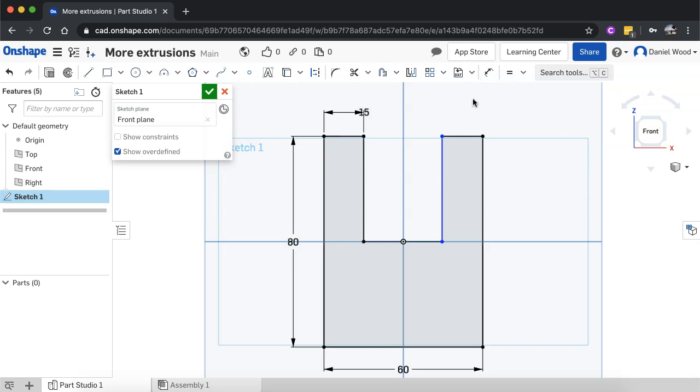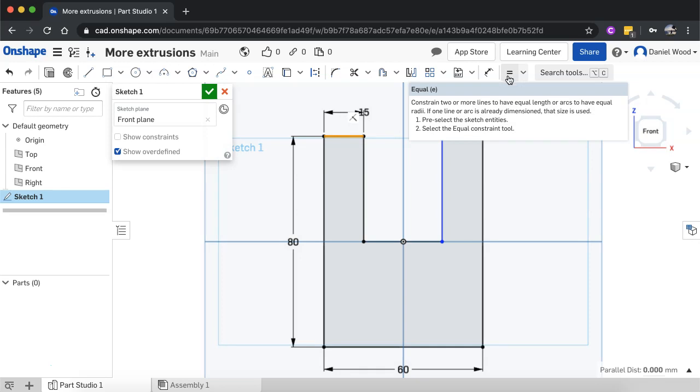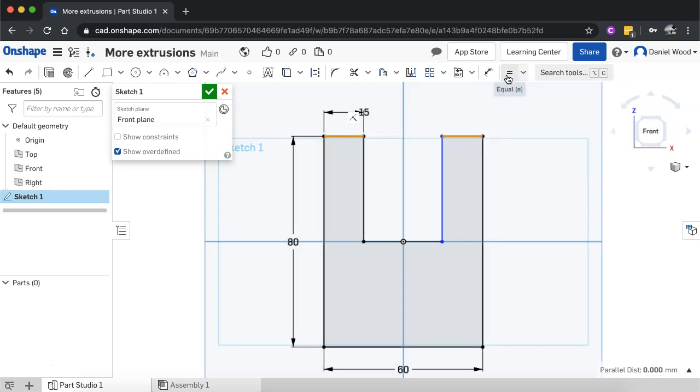Now what I want to do is make this line also 15 millimeters, so I'll just get off the dimension tool and now I'm going to select both lines. I'll click this line here, hold down shift, click the other line, and I can click on the equal constraint tool to make both lines equal. So let's click that and now they're both the same length.